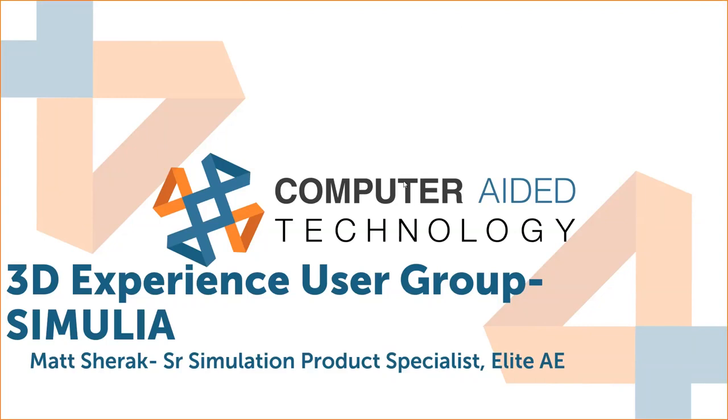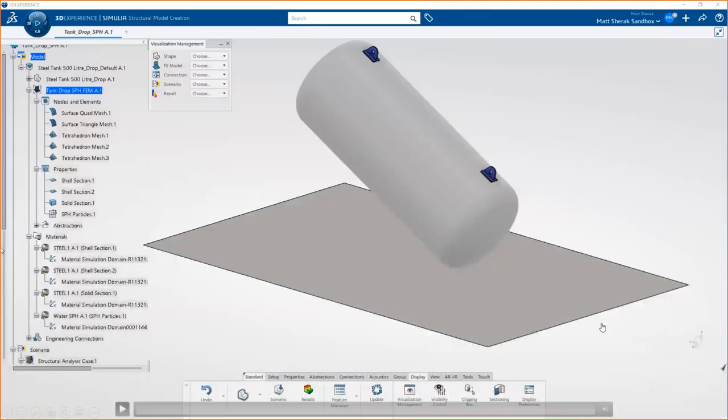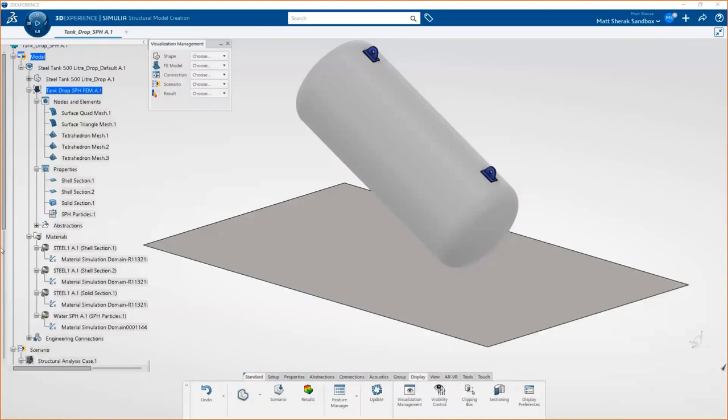Well, thank you, everybody, for coming. As our wonderful hosts have said, my name is Matt Schrak. I'm one of the SimGurus here at CATI and Elite AE, just like many of our hosts. And wanted to talk to you guys today a little bit about the Simulia, which is the simulation brand that exists inside of 3D Experience. As you'll see as we're going through, this is not technically a cloud-based app. All of your data management and everything is stored in the cloud, but there is a local native install that has to be done for all your local simulation, like pre and post processing.